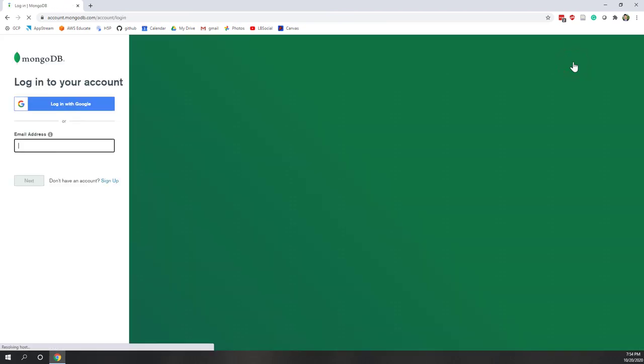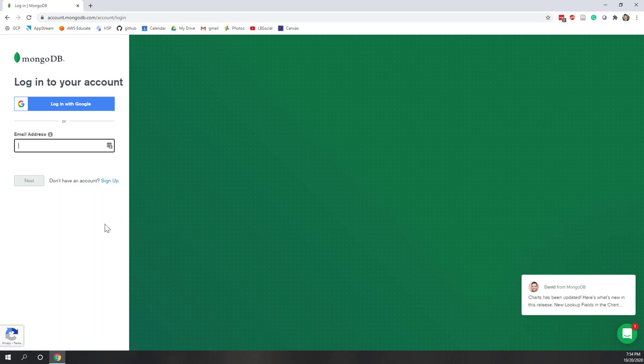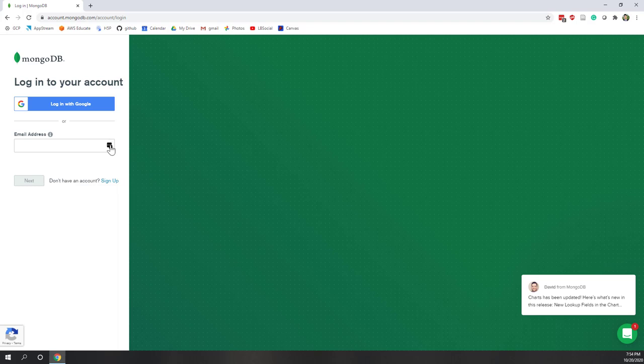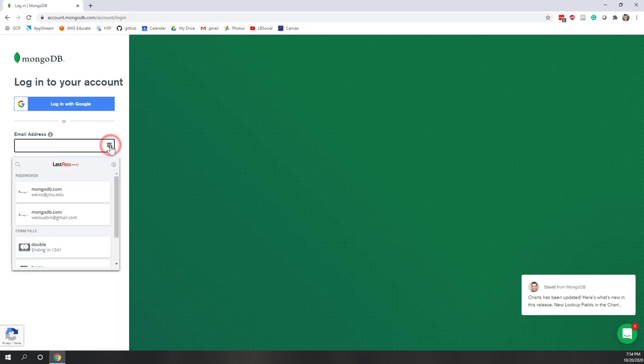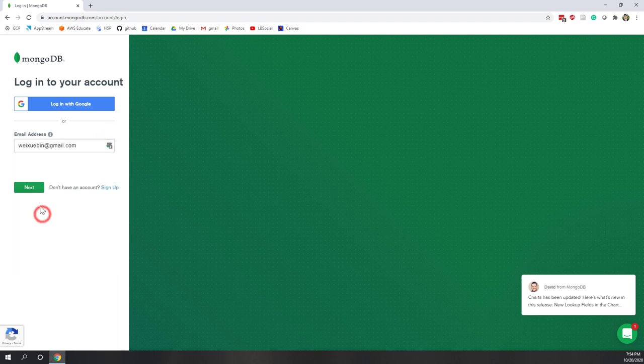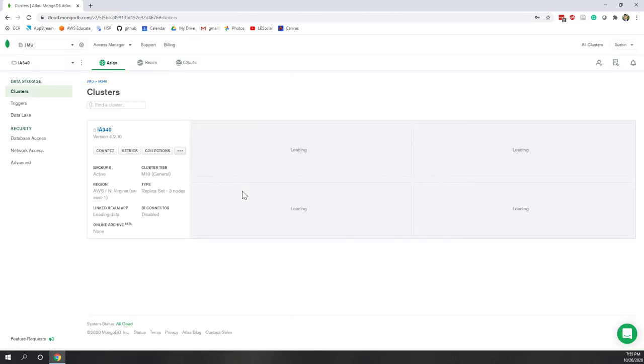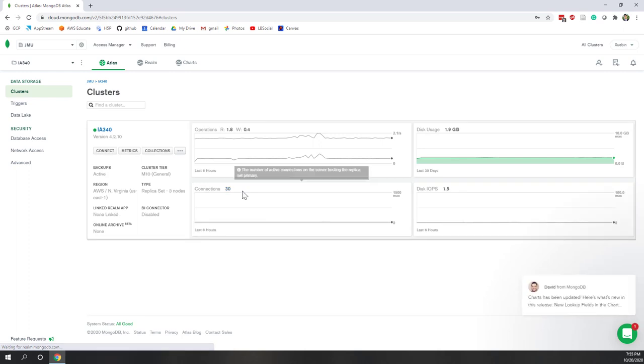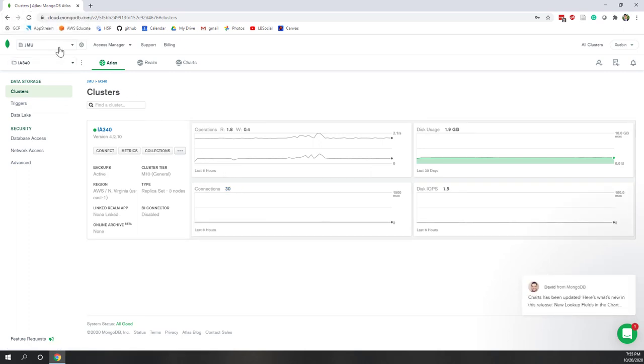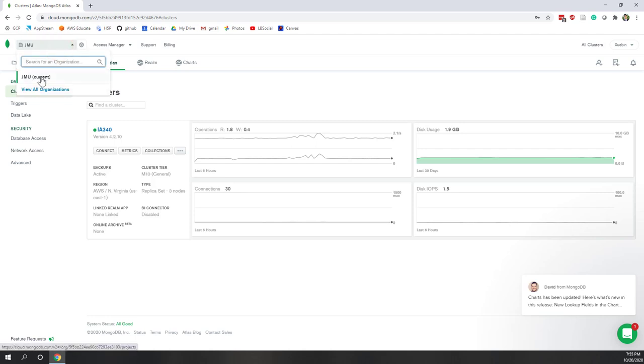That will allow us to sign in to MongoDB Atlas. You have already received the invitation, so hopefully you already accepted it. Once you accept it, you should set up your password. Let's log in. So now I just logged in, and you can see it is the MongoDB Atlas.